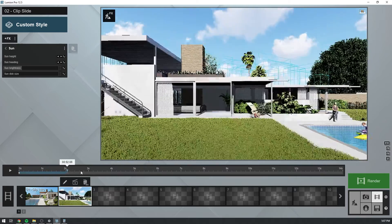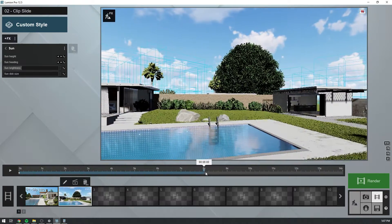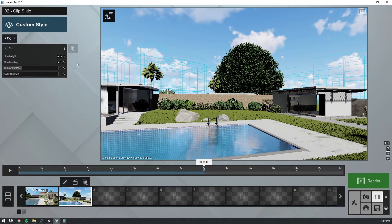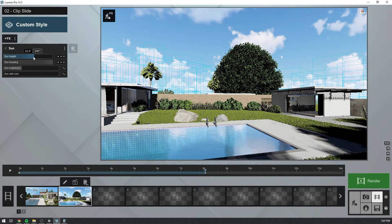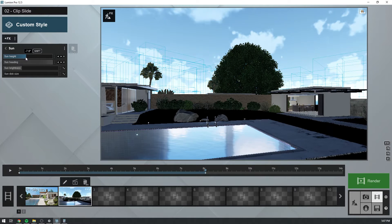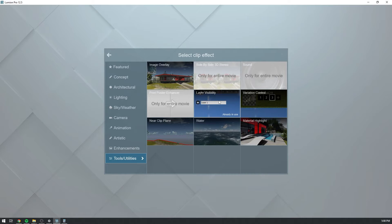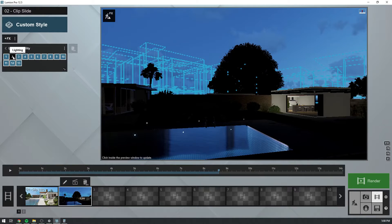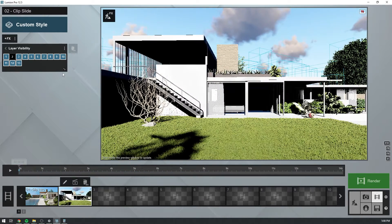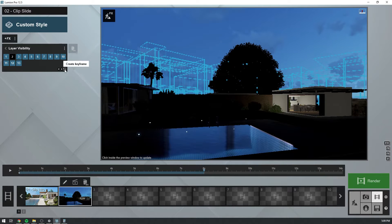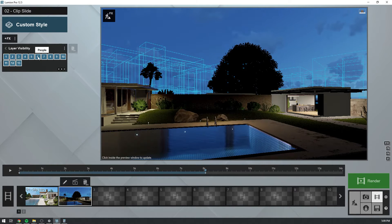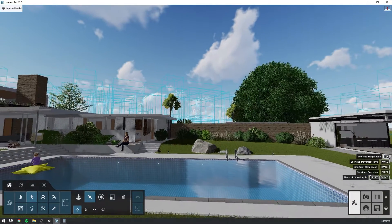A keyframe will be added at the beginning when it's nice and bright. And when the camera no longer has our subjects in sight, we can make the sun set — around second eight of the clip feels right. It's time to add the layer visibility effect. We'll disable the lighting layer right at the beginning of the clip, and then we will turn it on again once it's dark in our scene. Finally, at the same eight second mark, we'll switch off the layer with the characters.